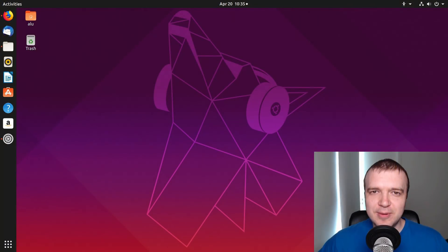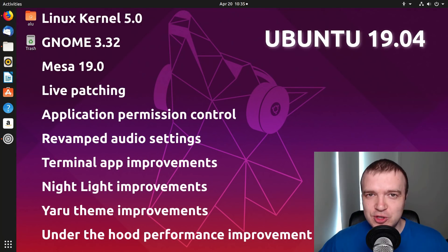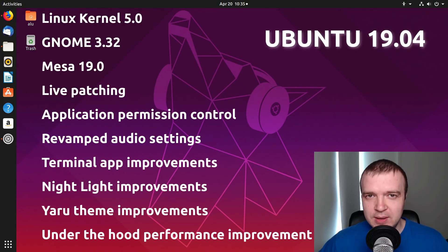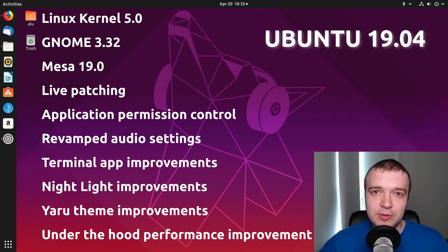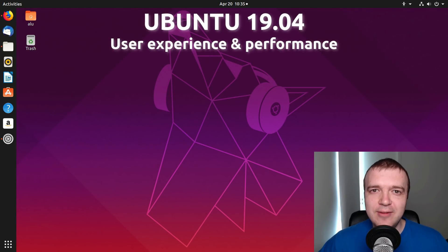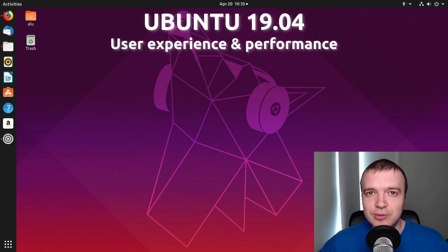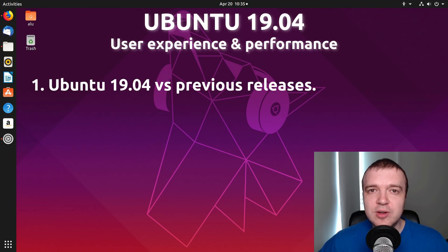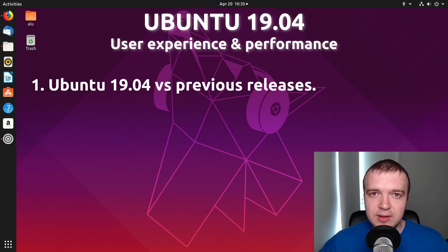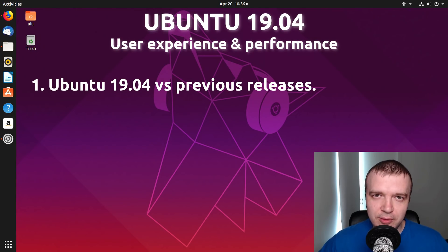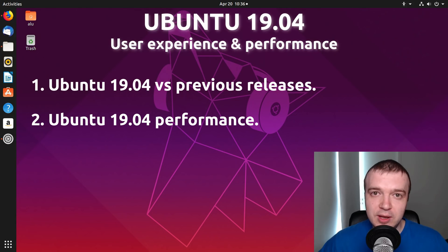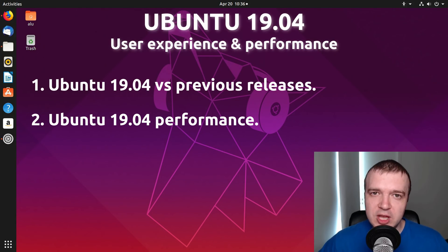You've probably already seen videos showing all these new features of Ubuntu 19.04, so I'm not going to focus on them too much. Instead, I would like to show and discuss with you the user experience and performance of Ubuntu 19.04. Next, we'll have a look at Ubuntu 19.04 performance with some benchmark tests.